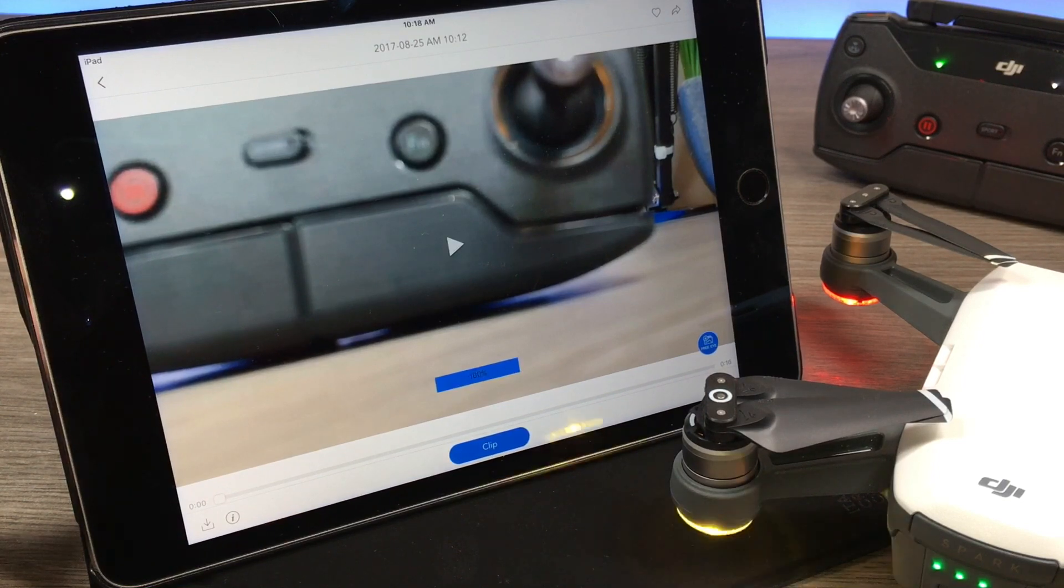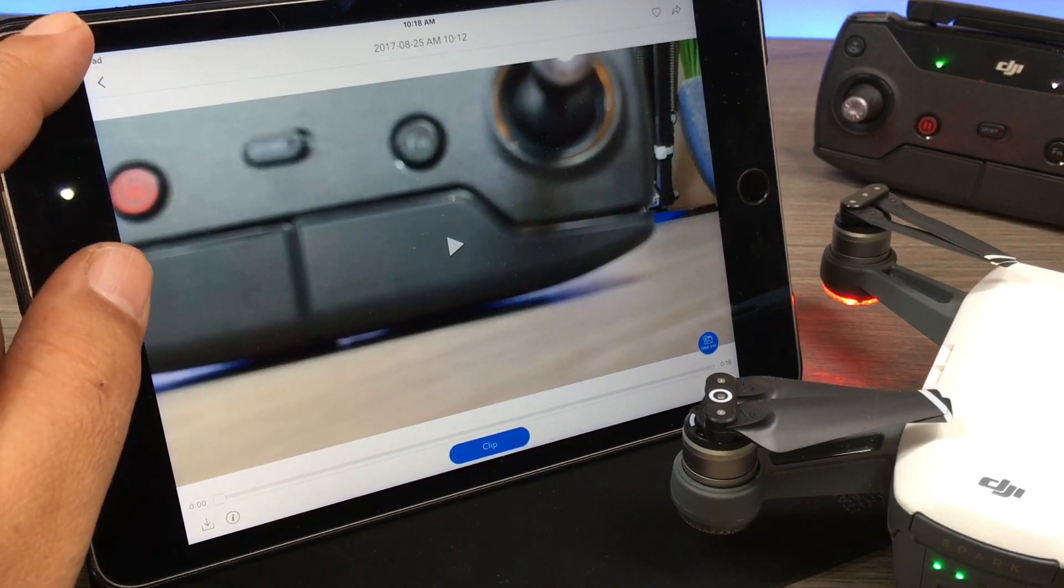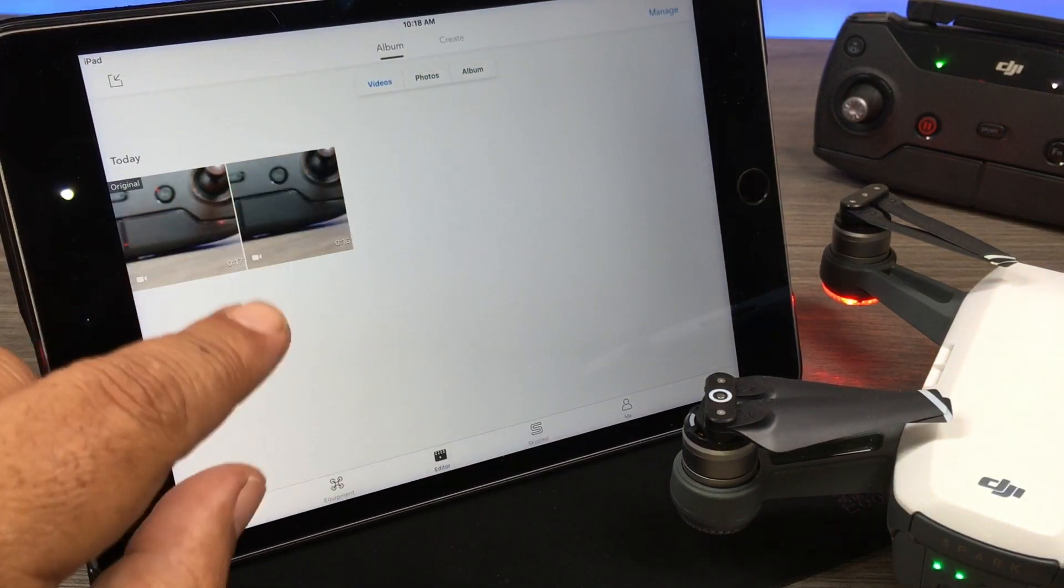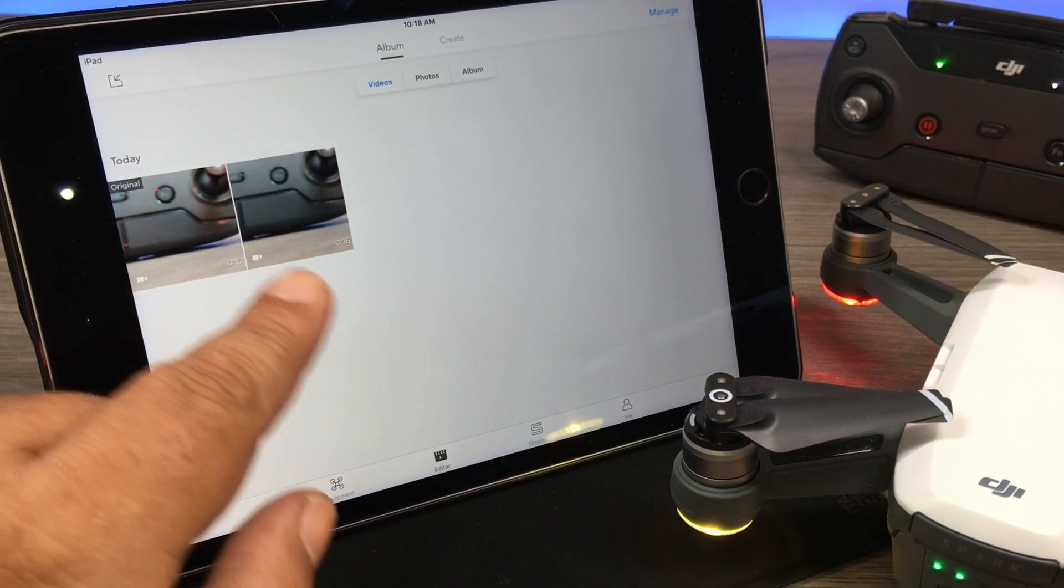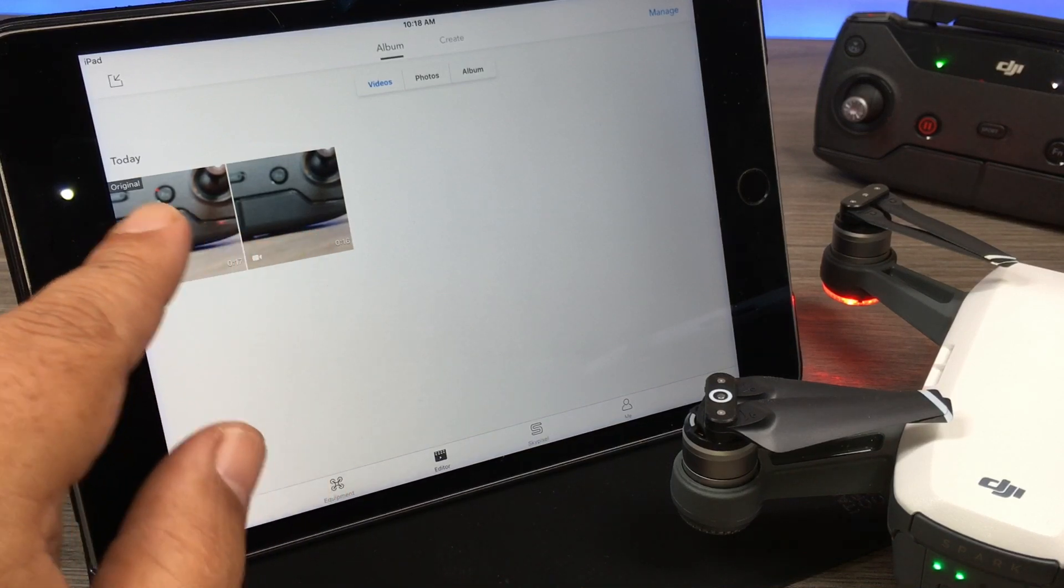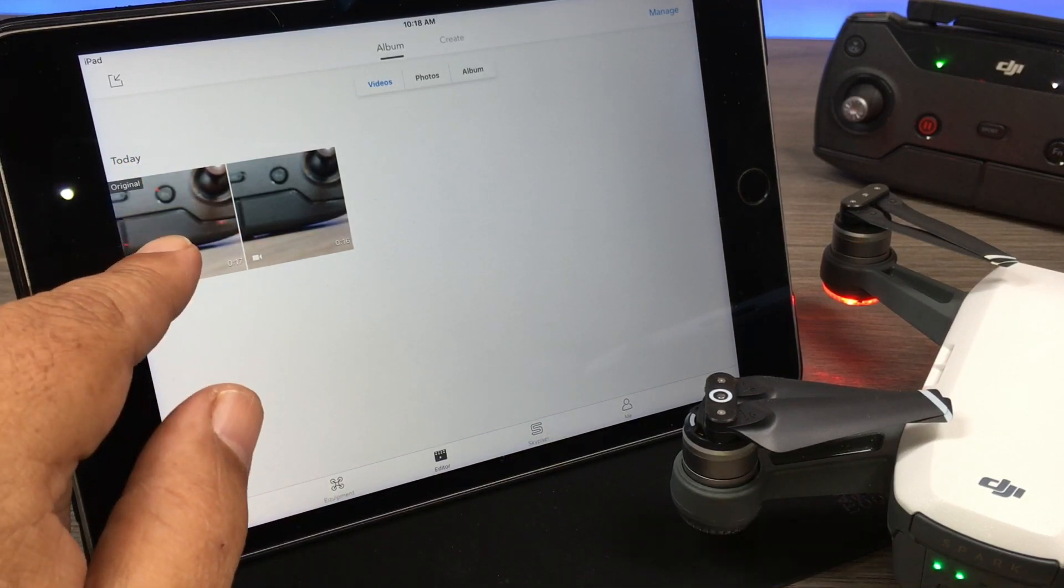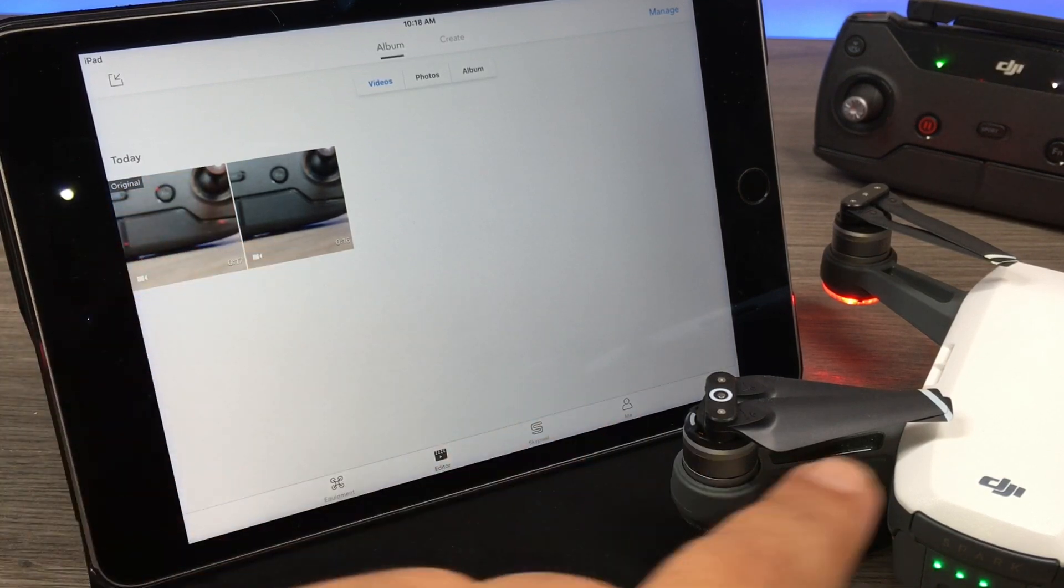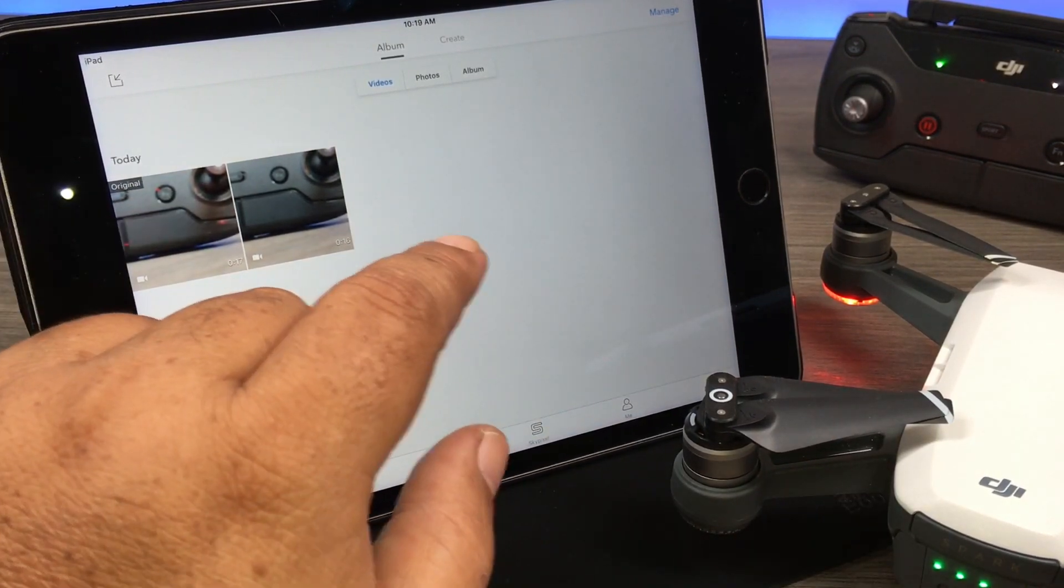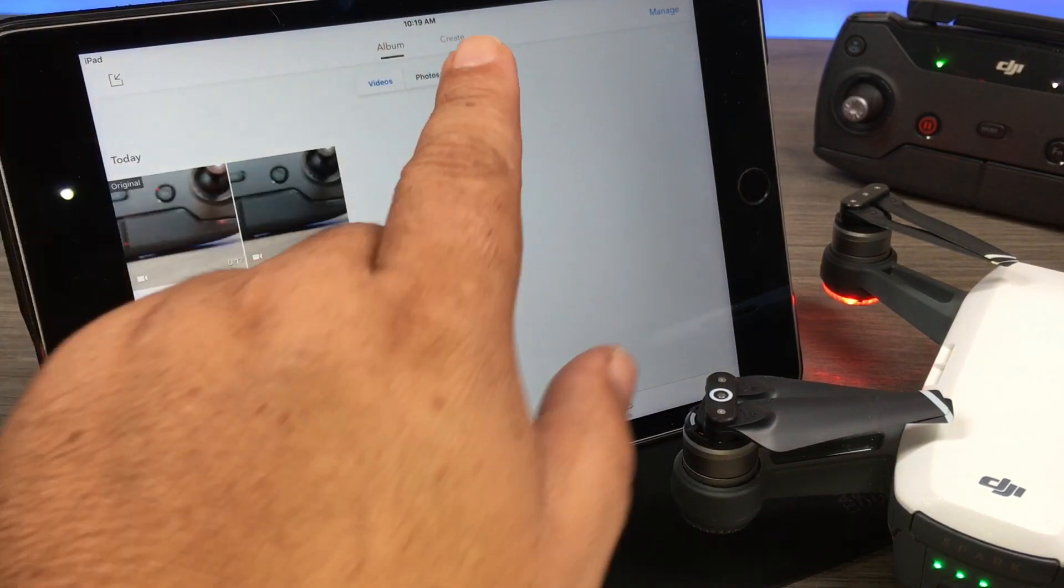So it's now done, we have downloaded the high res original. If we go back to our videos, you're going to see that there's two files there now. We've got the cached file that was originally here, and now we have the original file. When it's labeled original, that means that's the high res version right off the drone itself. So from here we can play it, do whatever we need to do.